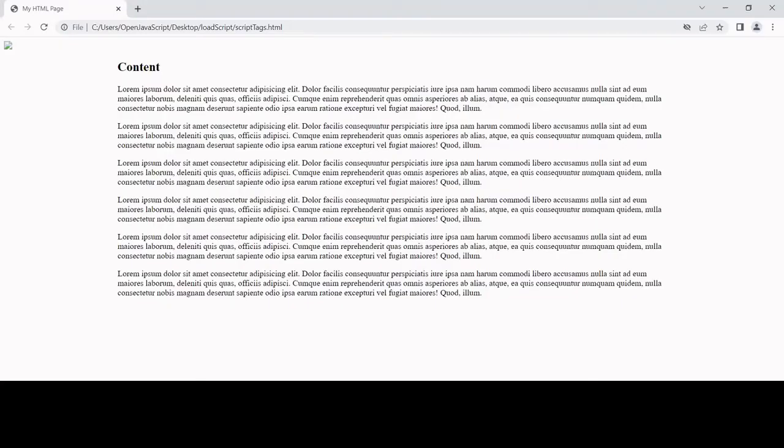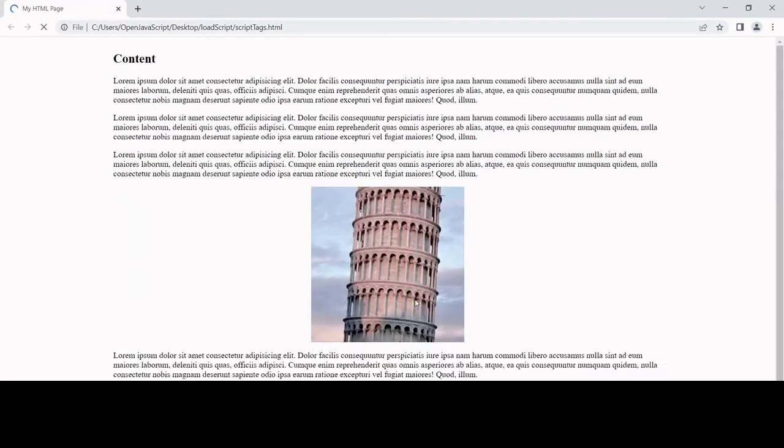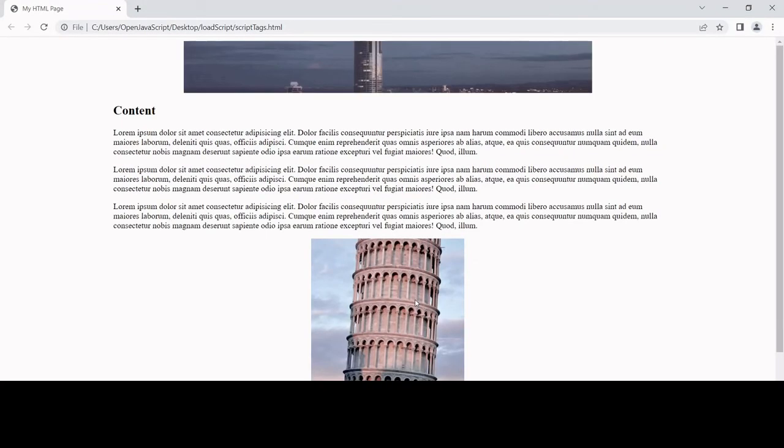If I head back now to my document and refresh - now it's working. We have an image at the top and we have one in the middle. So both of our scripts are loading.